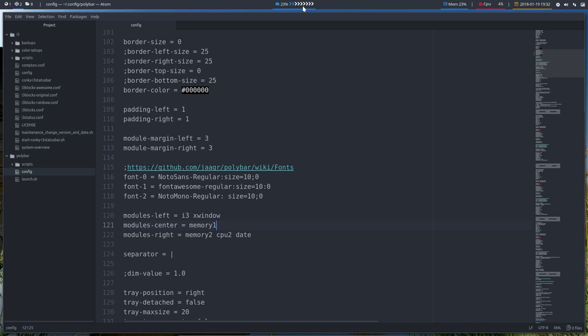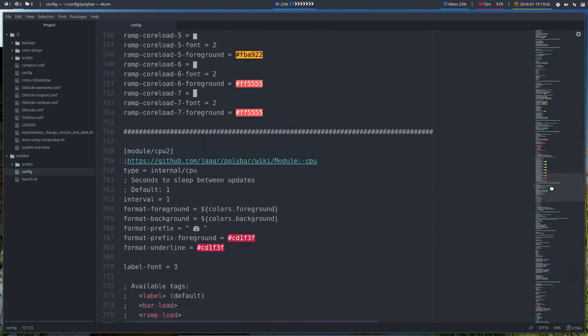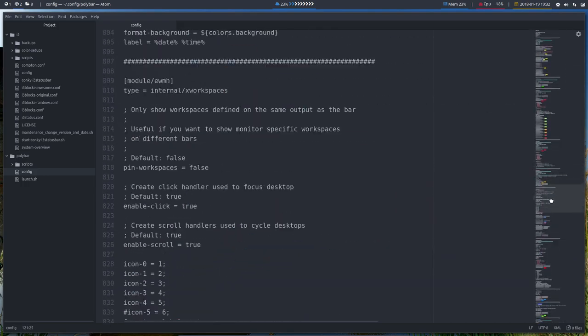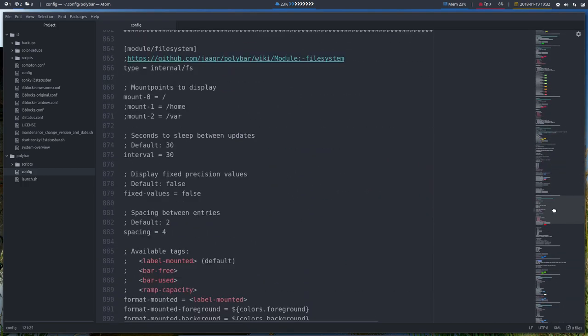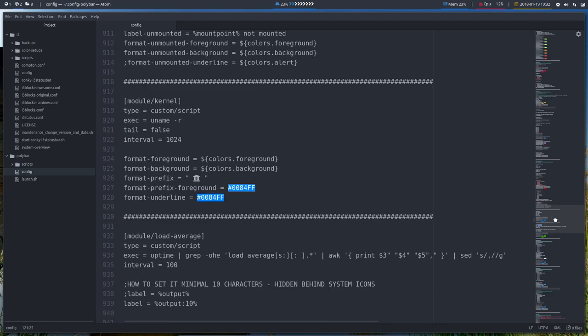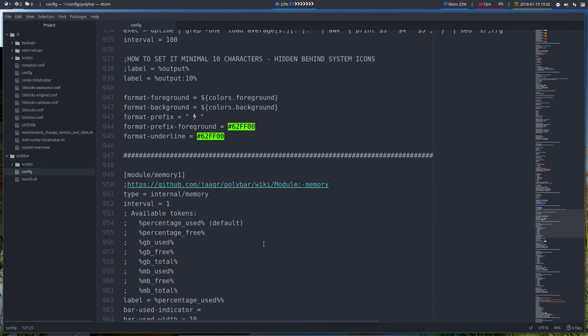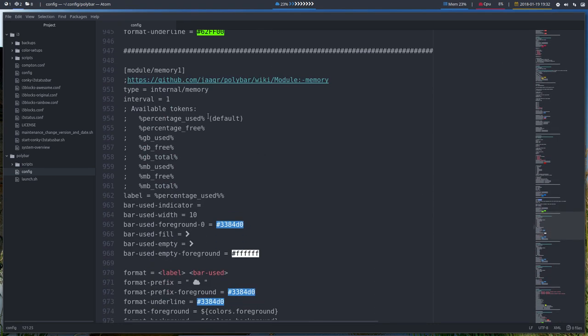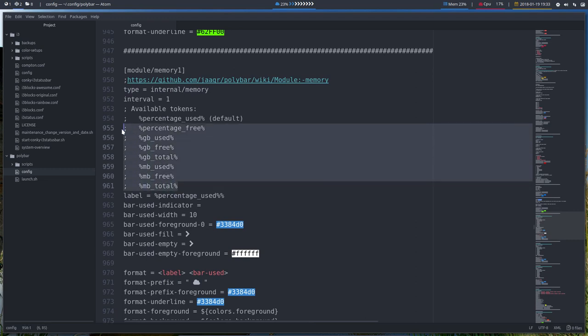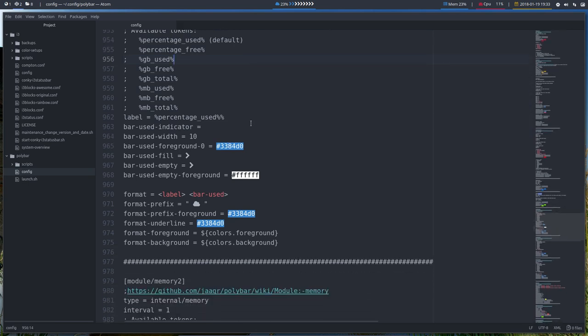So let's go all the way down again to Memory Load Average. Here it is. So a lot of things. Copy-pasted a lot of things already from the GitHub. So all these available tokens can be used. You can check it out on this link.